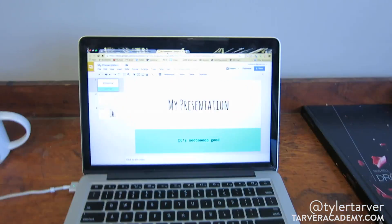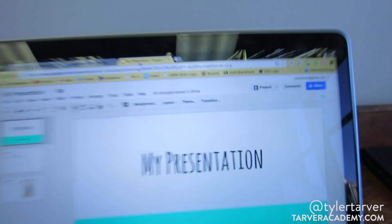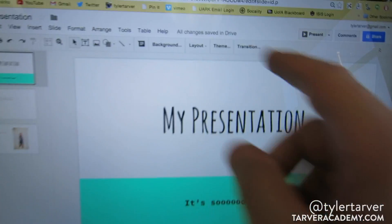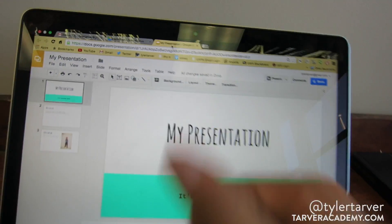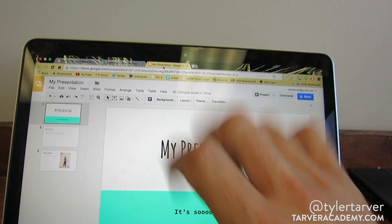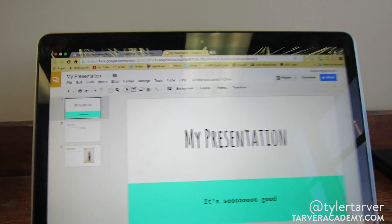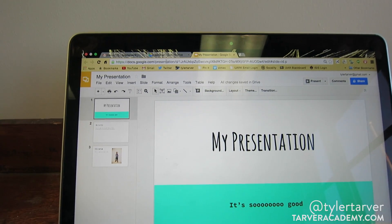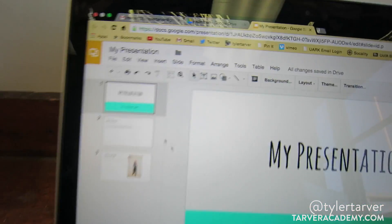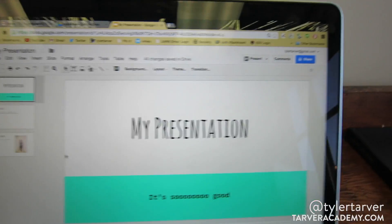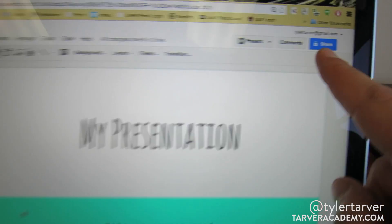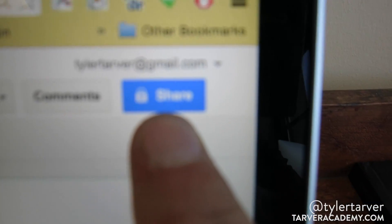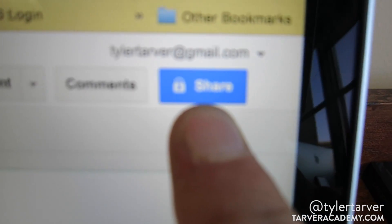Step into our slide. So we're looking at our presentation here. We're done, we feel good. So I want to share it from this screen — in the upper right-hand corner, there's a Share button.